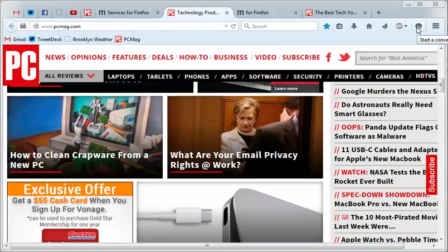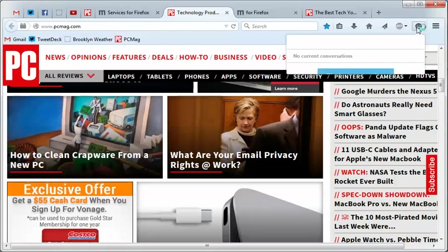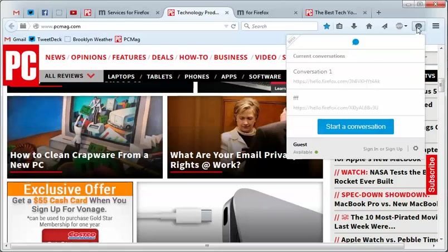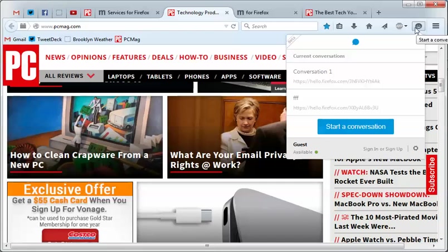And now the cool thing about this is that you actually have to be in Firefox, but the person you chat with doesn't. They just have to be using a modern sort of browser. So really, if they're using Chrome or Opera or really any other number of modern browsers, they should be okay.